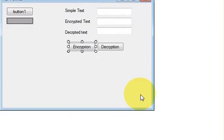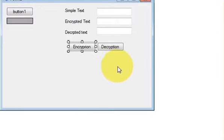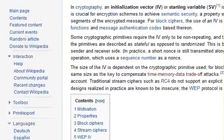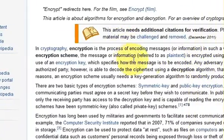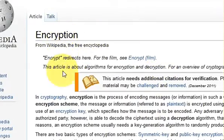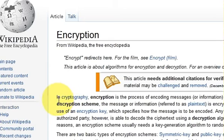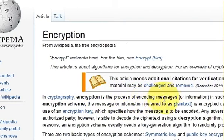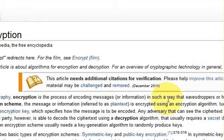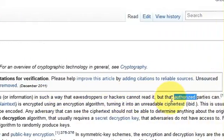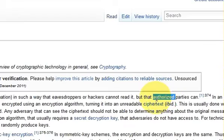Hello guys, welcome once again. In this video I will show you how to encrypt and decrypt data using your C# Windows Forms application. Let's first quickly see what encryption means according to Wikipedia. In cryptography, encryption is a process of encoding messages in such a way that hackers cannot read it, but the authorized party can.